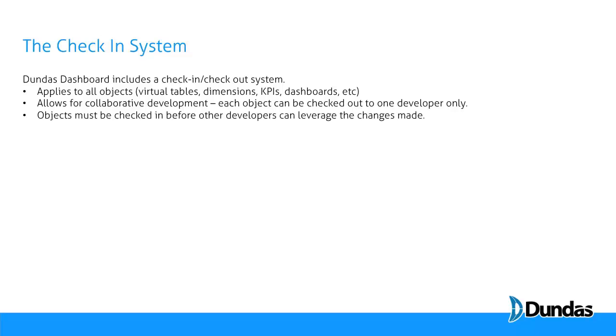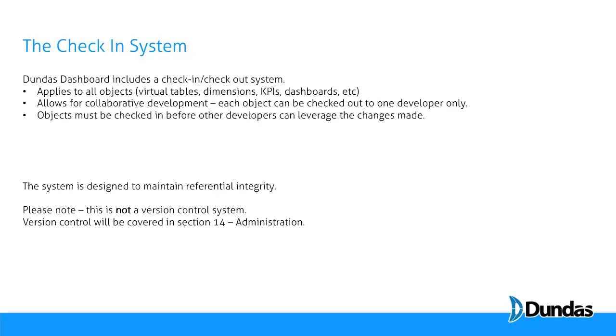The object must be checked in before other developers can see the changes that I've made when I have an object checked out. The system is designed to maintain referential integrity between objects. It is not a version control system. There's no history of changes kept. There's a history of comments made during check-ins, but no actual check-in history. If you're looking to do version control, we'll discuss options around that in section 14 of this tutorial series.